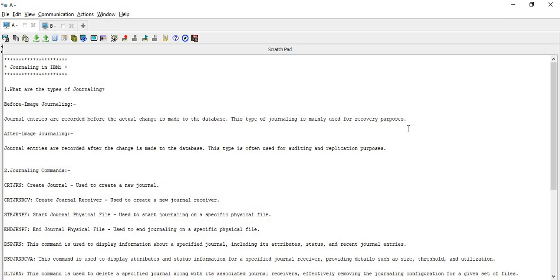After image journaling is where journal entries are recorded after the change is made to the database. Changes are implemented first, and then entries are logged into the journal. This type of journaling is often used for auditing and replication purposes — if you are performing auditing or replication of data, it is recommended to use after image journaling. This is the opposite of before image journaling: in before image we record changes before they are made, while in after image we store entries after the change has been made. This difference is also a common interview question.